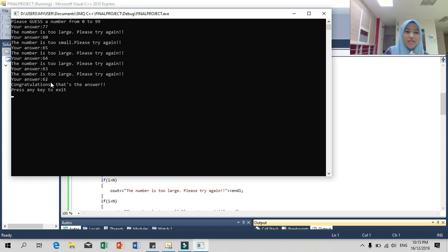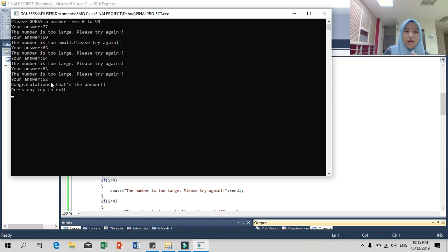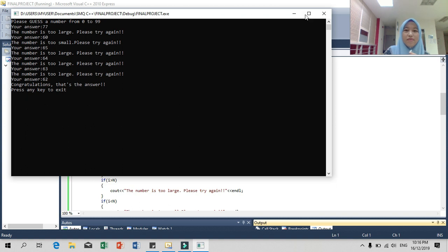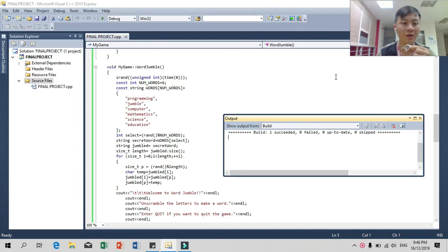This Guess My Number game is really suitable for kids who want to learn about numbers — specifically smaller or larger comparisons — and to teach them how to compare numbers. This game is really nice and good for kids to play. Thank you, that's all.